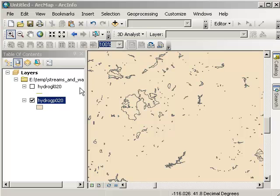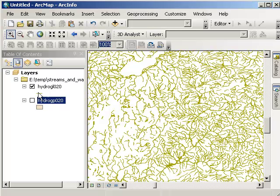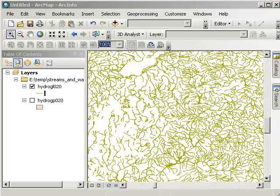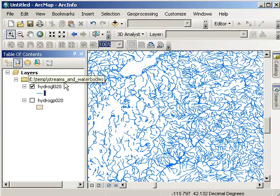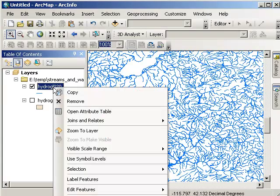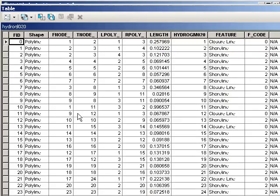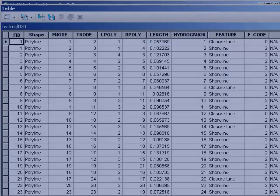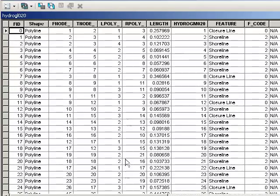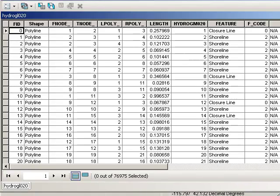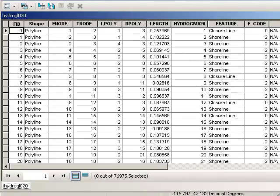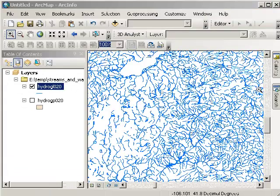Let's go ahead and look at the streams. Maybe make those blue, just for fun. Okay, so there's our streams layer. And how many stream segments do we have? We have 76,795 streams in the data set.